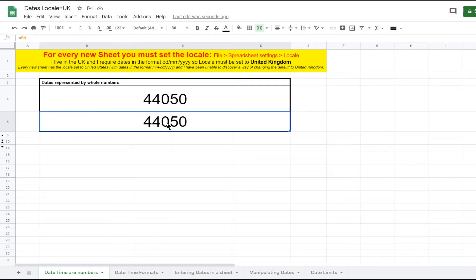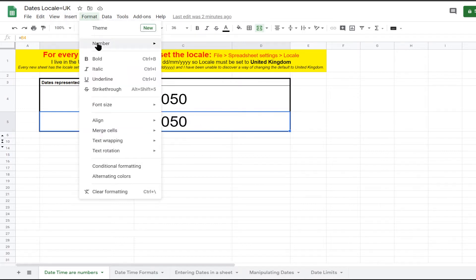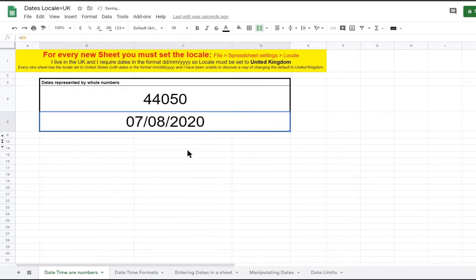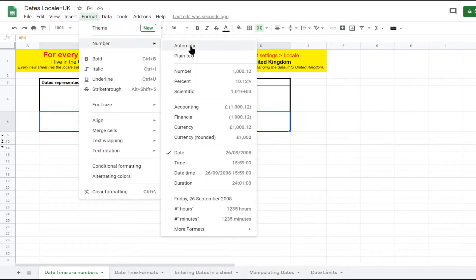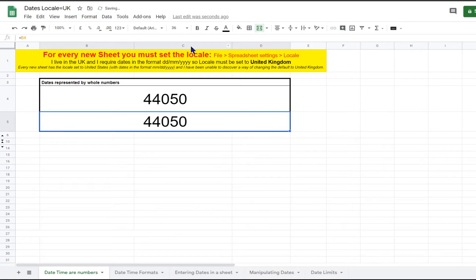For example, cell B5 equals the contents of the cell above it and equals the number 44050. I am now changing the formatting of this cell to the date format and you can now see that the cell displays the date 7th of August 2020. Note: I live in the UK and use the date format date slash month slash year. I can change the formatting back to automatic and the cell still contains the number 44050.